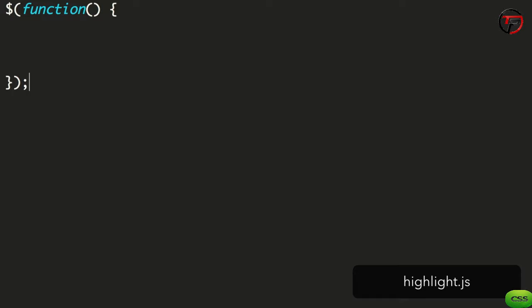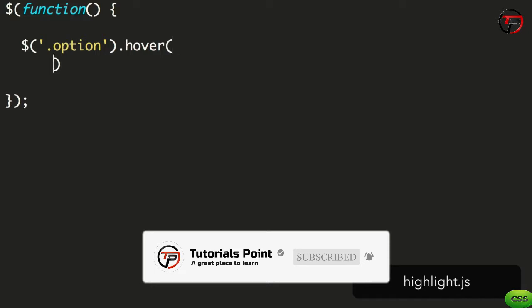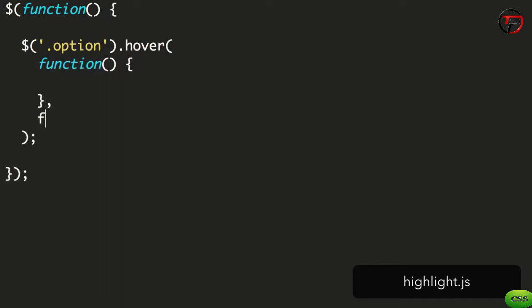In the JavaScript file, you'll find a little bit of code that runs when jQuery is ready. We add an event listener for the hover event on the option. This method is passed in two functions. The first runs when the mouse goes over the element, and the second runs when the mouse leaves the element.